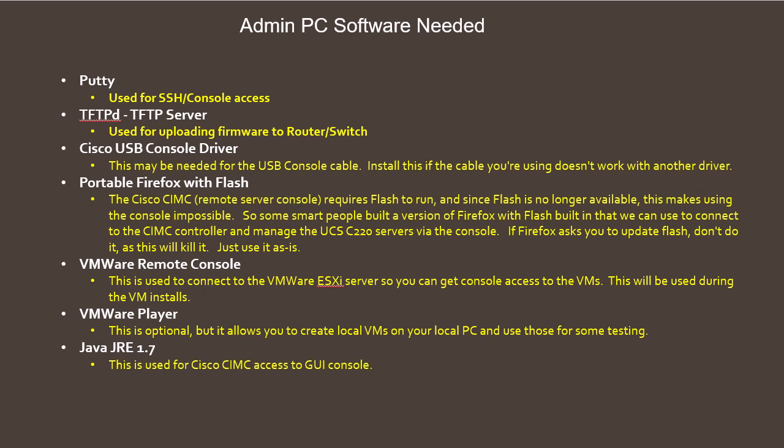The next thing is VMware Player. This is optional but if you decide to install it then you can create virtual machines on your local machine and use those for doing some testing with.